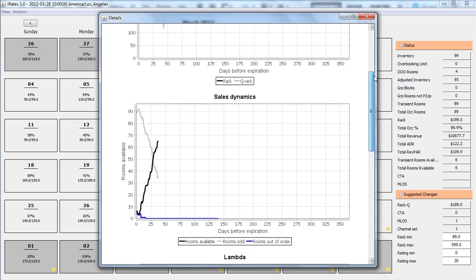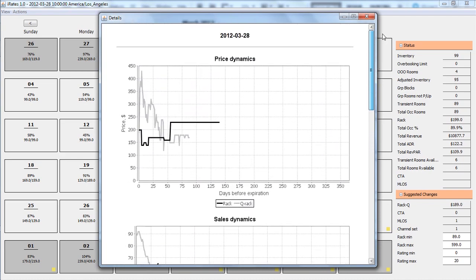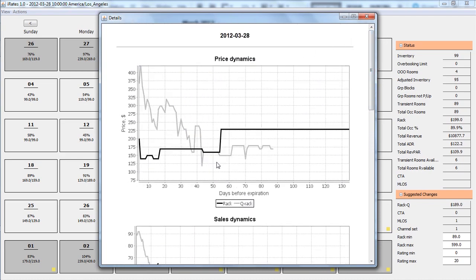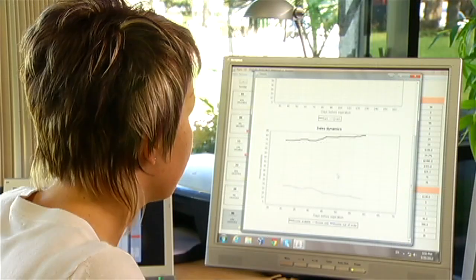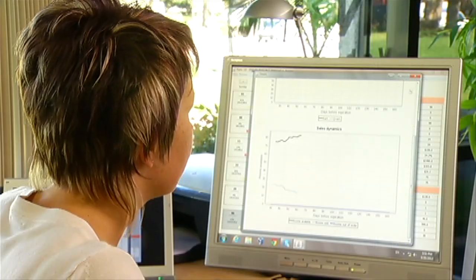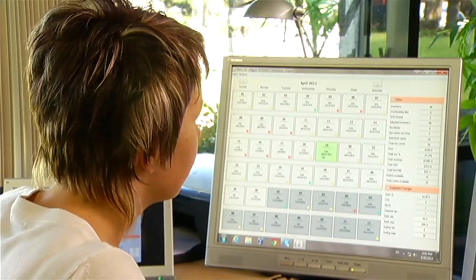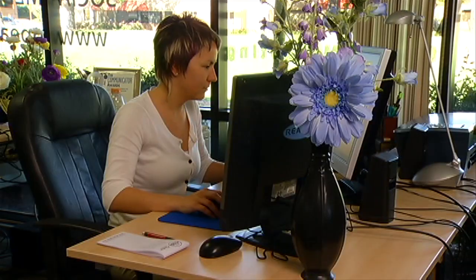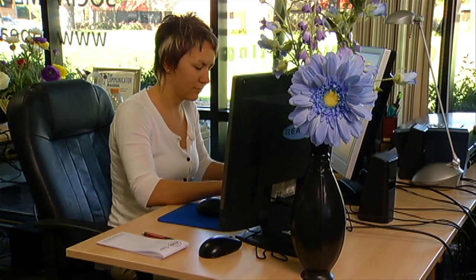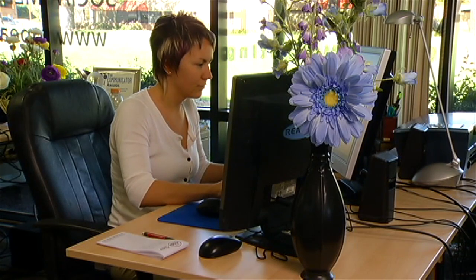Convenient, zoomable graphs are also available. They provide important information about sales and price dynamics. They will help you understand your property's sales flow. After you gain some experience with reading the graphs, they may become your most informative and helpful analytical tool.